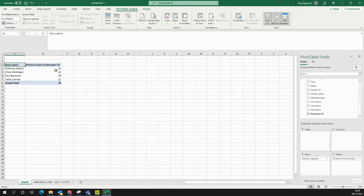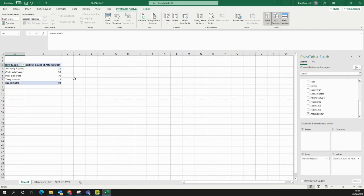Here we can now see that it's telling me that Anthony Adams, for example, on the sessions he's delivered, has worked with 21 different people. Chris has worked with 33.